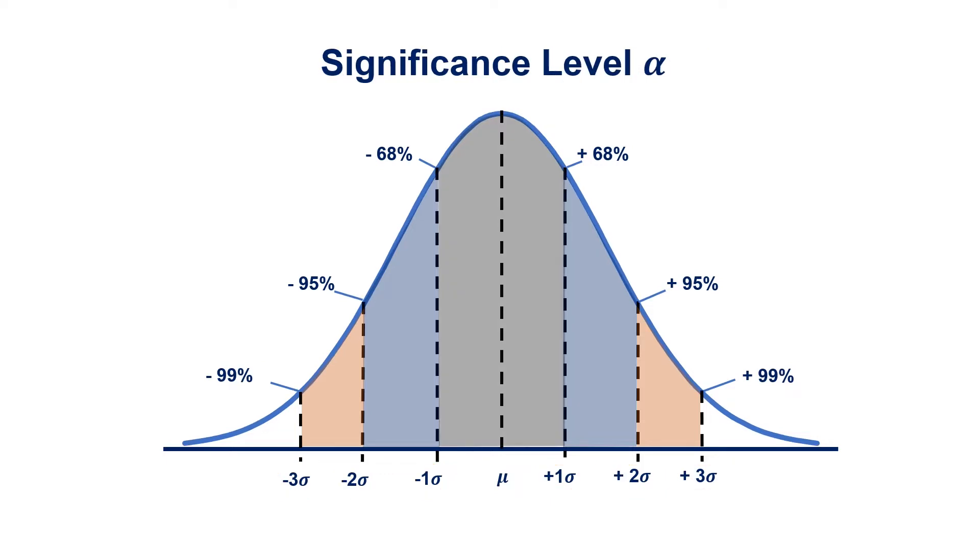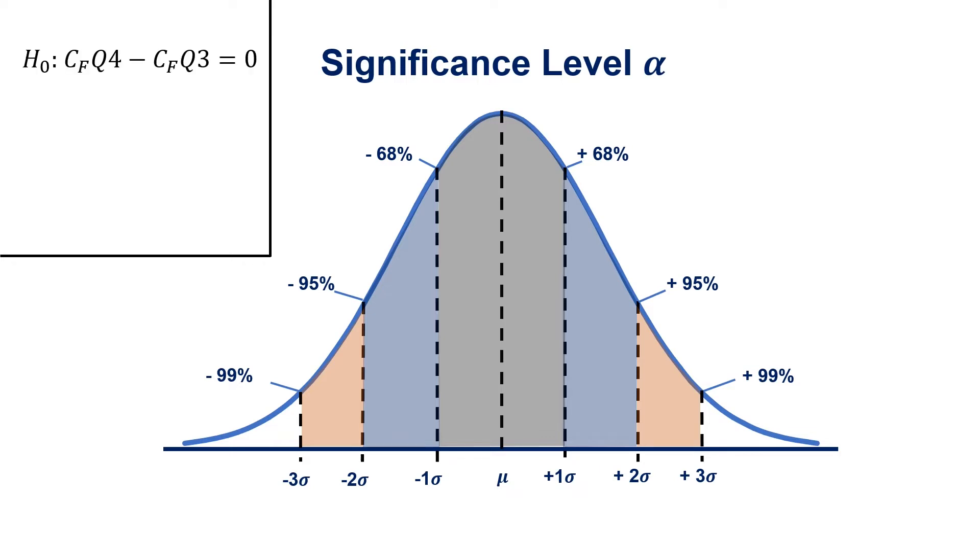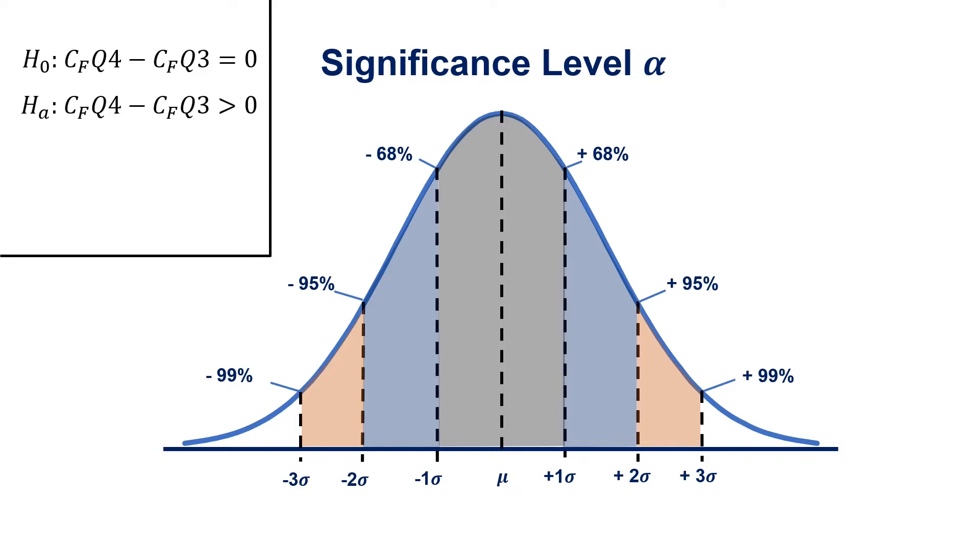From the normal distribution we can derive a significance level alpha, which is the probability of rejecting the null hypothesis when it is true. But before we get into that, let's establish an example hypothesis testing framework. If we have a company with cash flow in Q4 and Q3, when you subtract the two it's zero—there's no change. That's your baseline, that's your null hypothesis.